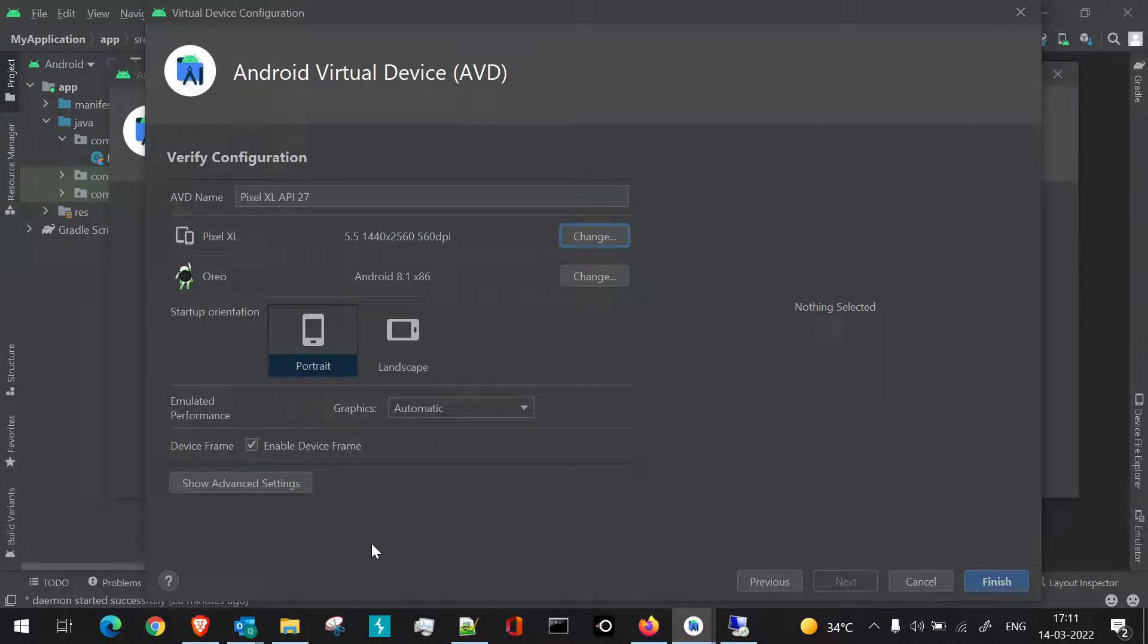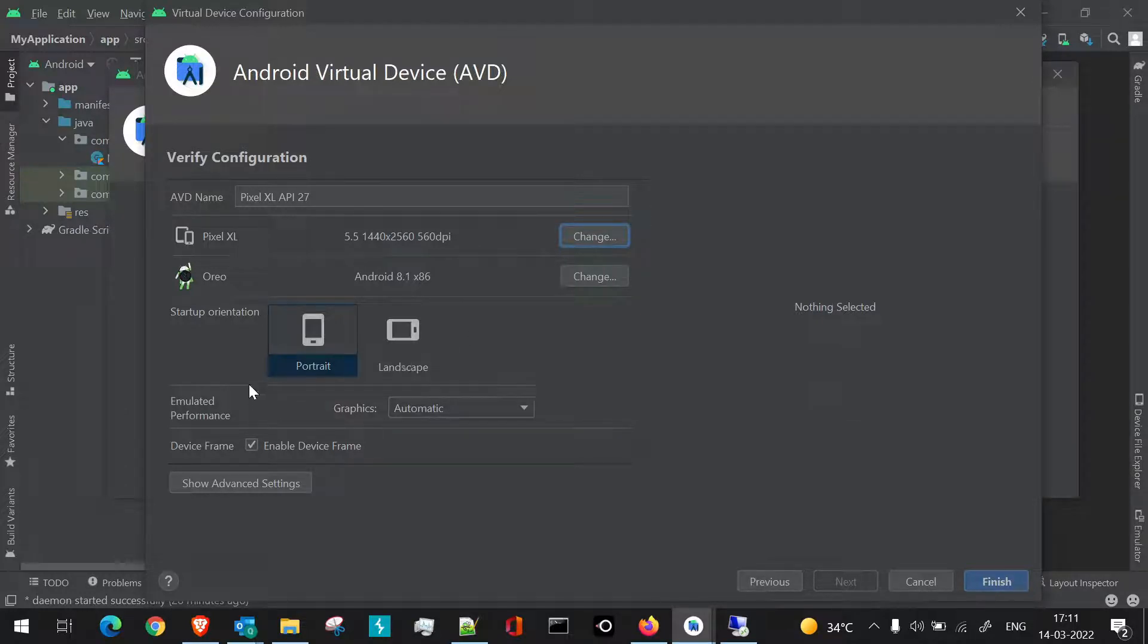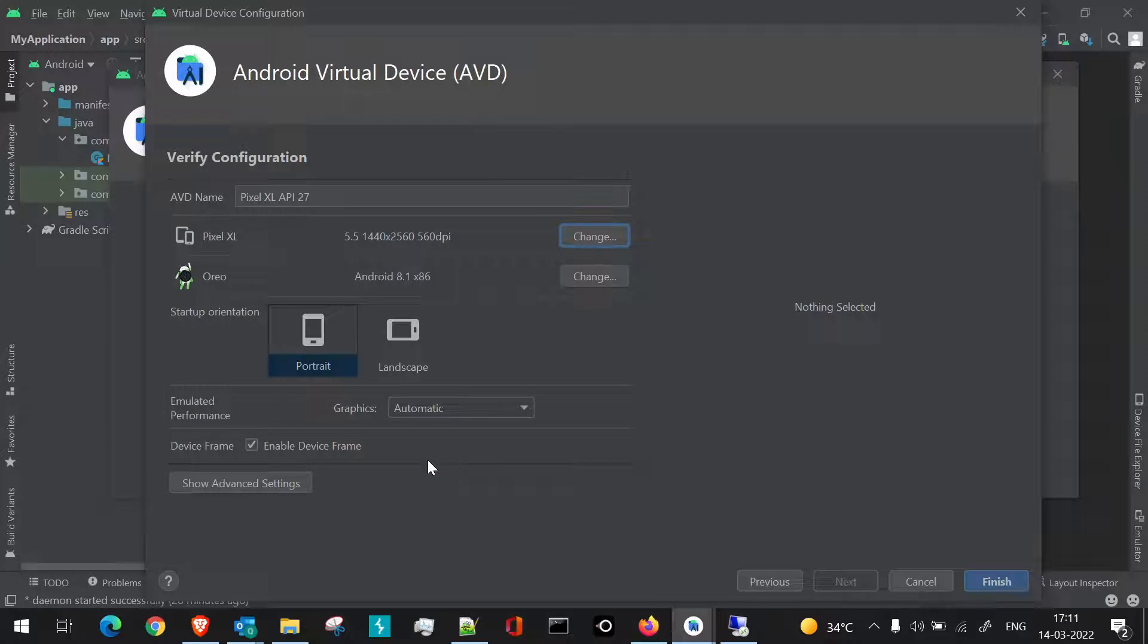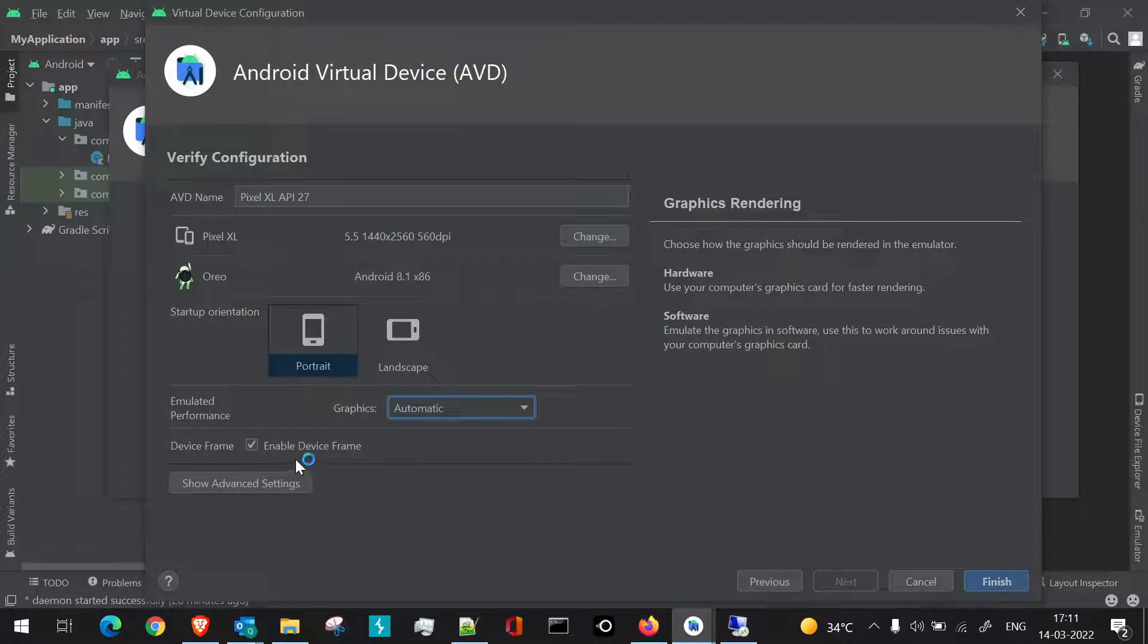Next is, we can set up the startup orientation. If you want the startup of AVD, whenever it is launched, to be present in portrait or landscape mode, you can define it here. Rest is all normal, so graphics we've kept automatic and the device frame is also set.